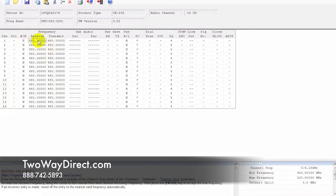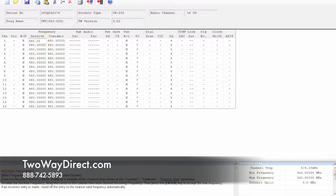Within here, this activates everything. What we can do here is an example. Let's say we want to do 465.55. If you hit the tab button on your keyboard, it's going to auto-populate that over to the transmit side.